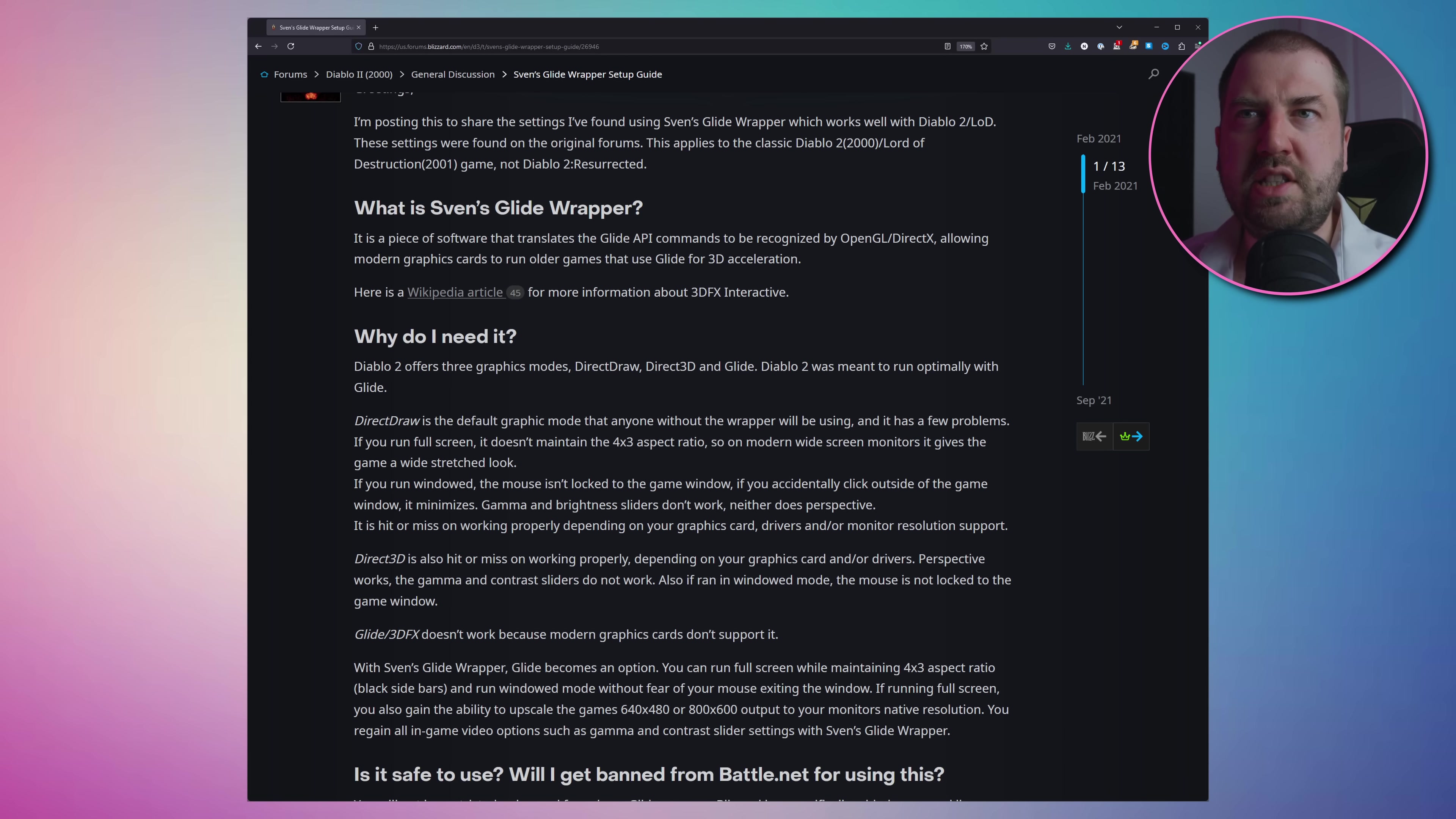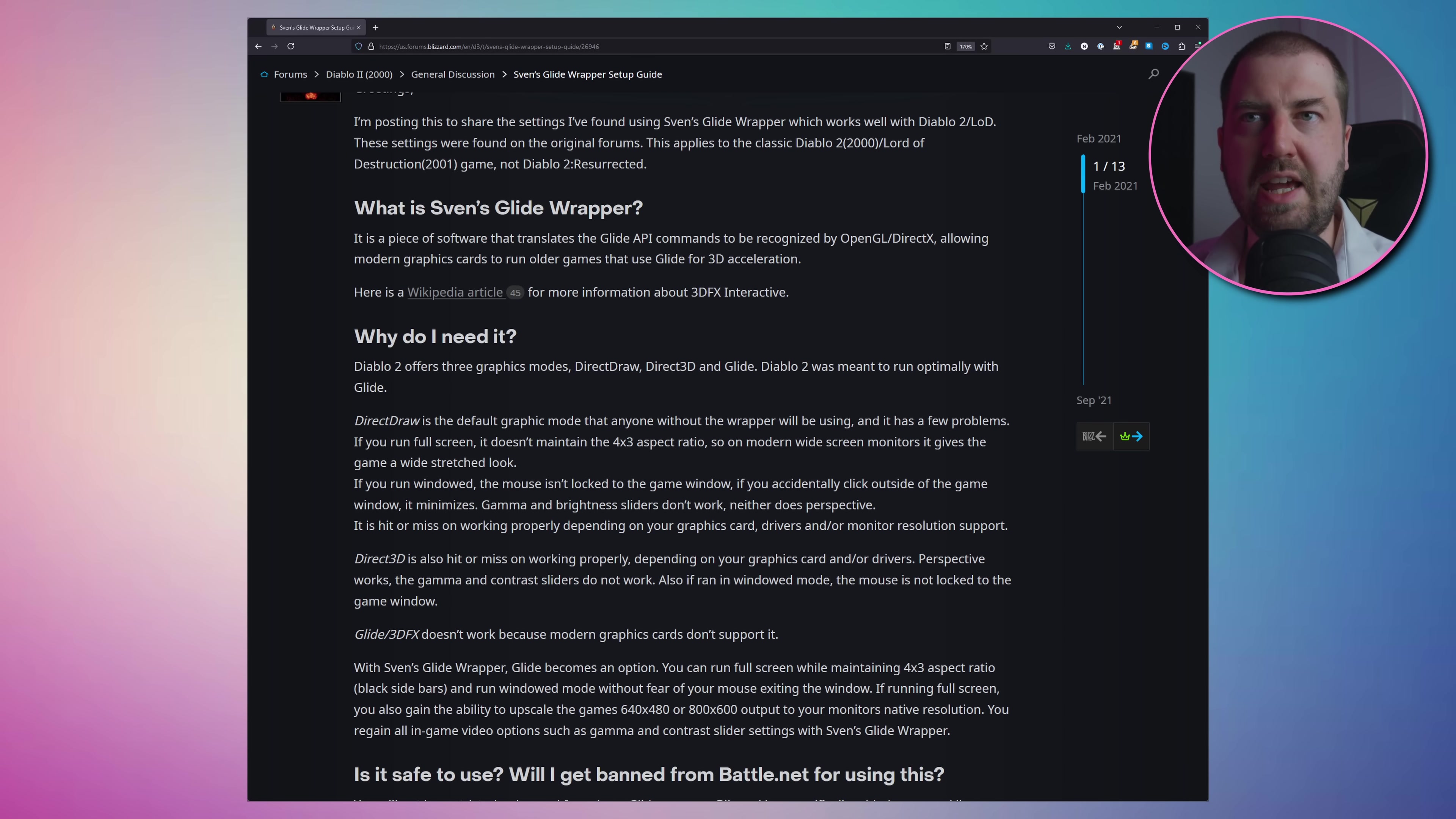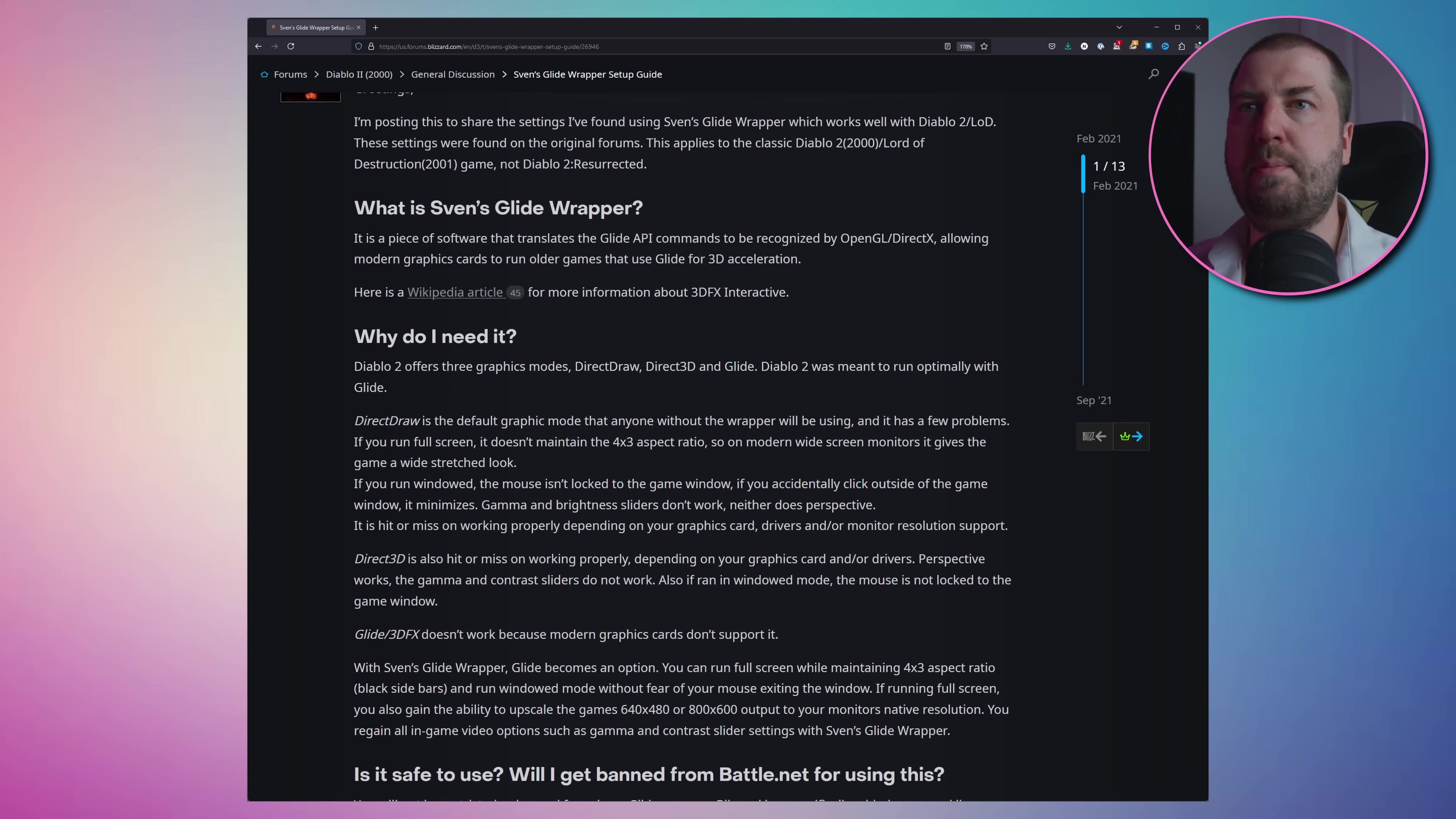So what some enterprising person did is write a Glide wrapper. Basically, to the game it thinks it's calling the Glide API, but really it forwards those calls onto OpenGL, a more modern API. Effectively it's providing a translation layer between the old and the new API.